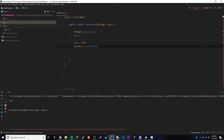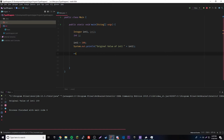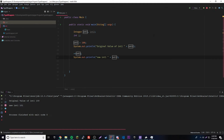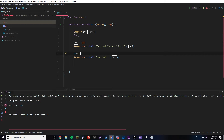We're going to print out the original value of intOne. And then we can have ++intOne. What this does is it unboxes the intOne object, performs the increment expression — so it increments 100 by one to get 101 — and then it has to re-box it back into an object. So it's unboxing and then re-boxing after it does the expression. That's how expressions work.